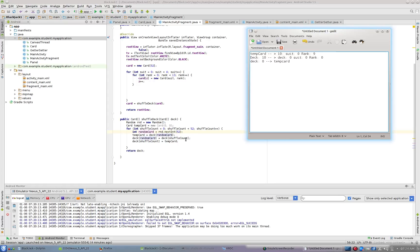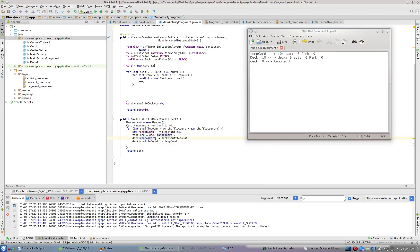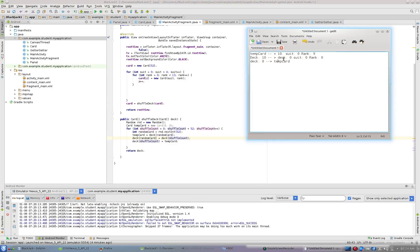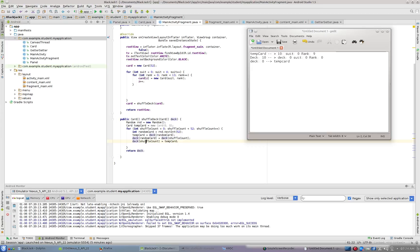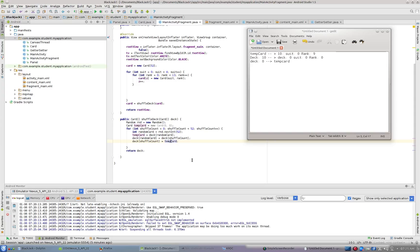Then what we're going to do is we're going to take the deck at random card, which is 10, the deck at position 10, and we're going to put in its place the deck at shuffle count. Now shuffle count is at zero. So now the deck at position 10 will contain the card that is in position zero. So position 10 now would contain suit zero, rank zero, because that would be the first card in our deck has now been moved to the 10th spot. And now we're going to say the deck at position zero is going to take the card that was at 10, but we loaded it in temp card. Essentially what we did was we just swapped cards zero and 10. So the card that was at zero is now at 10, and the card that was at 10 is now at zero.